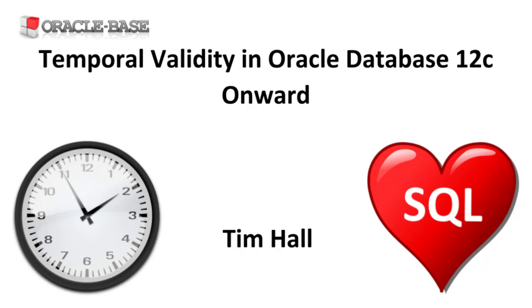The syntax looks similar to that of flashback query and flashback version query. There are links to videos covering those features in the description box below.